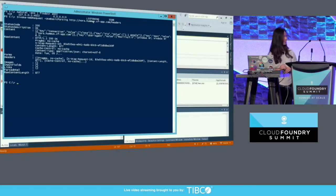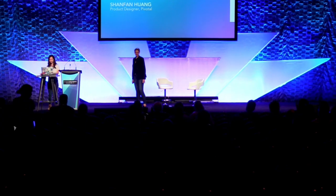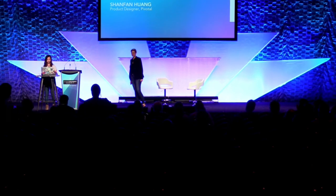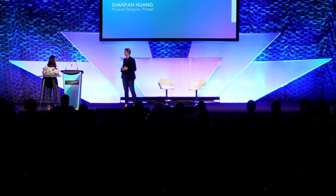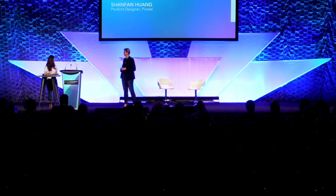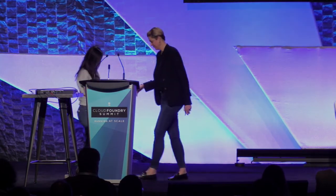Absolutely. Thank you so much. That is a super awesome demo. Obviously, .NET is an important workload for a lot of users. This is just a very simple demo. This afternoon at 2:45, Sanjay and Matt from my team are going to give a more in-depth presentation about the newest features with the Windows 2016 stack. Please go and check it out. Thank you so much, Sean-Fan.